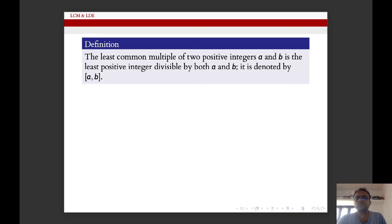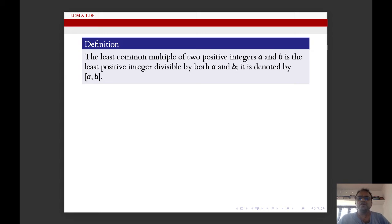What do you mean by least common multiple? We take two positive integers a and b, and the least common multiple of a and b is the least positive integer divisible by both a and b, and it will be denoted in square brackets as [a, b].